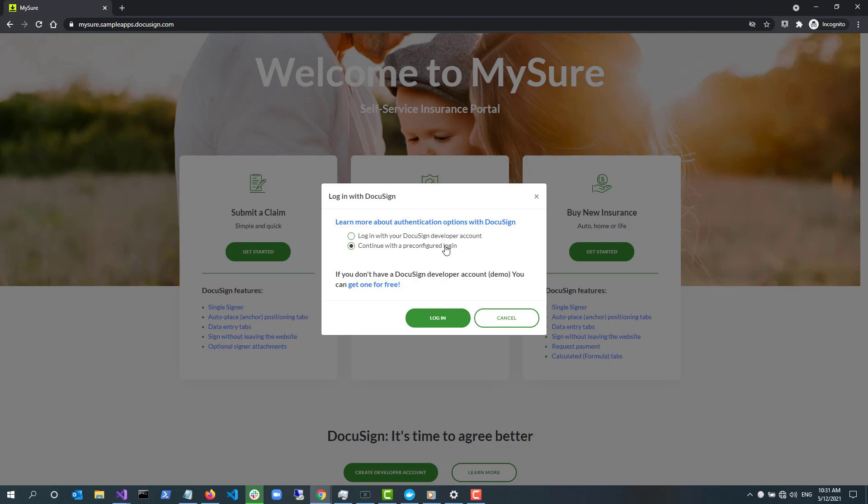With the pre-configured account, the app will use the JSON Web Token Grant or JWT authentication. You can find out more about these authentication options if you follow the link at the top of the dialog.